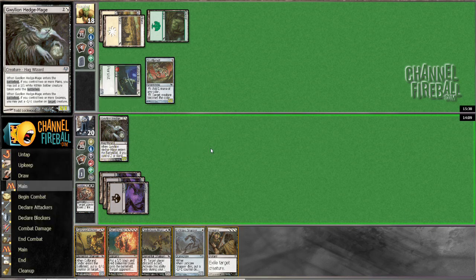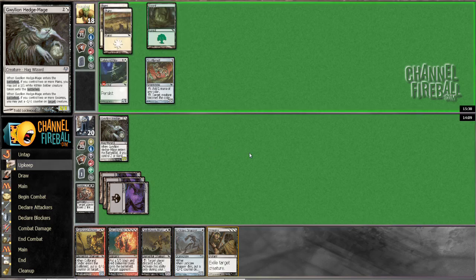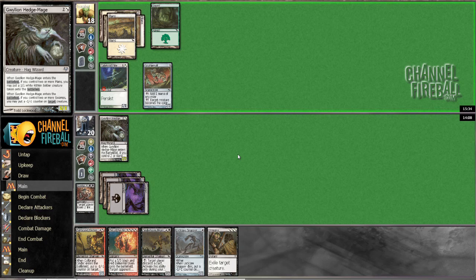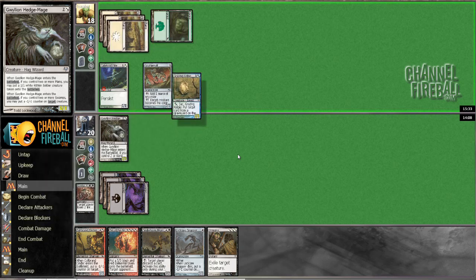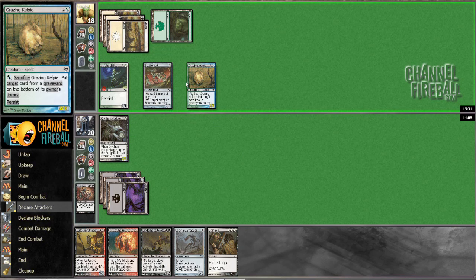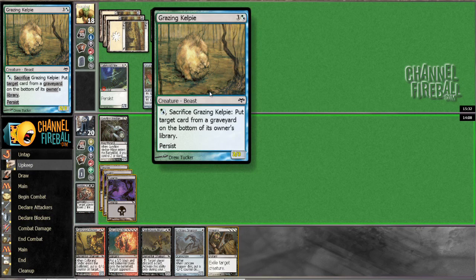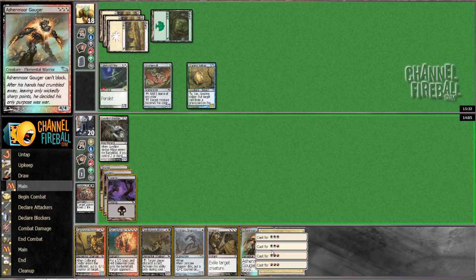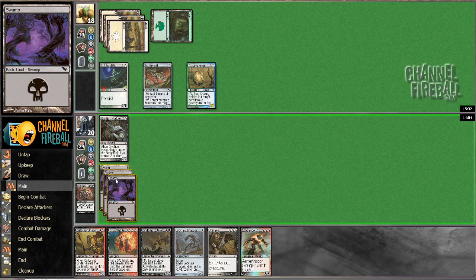Yes I do, thank you. So I missed a couple land drops but he hasn't put anything threatening yet, and we've drawn a couple of decent cards. All right, I'm just gonna play this guy.